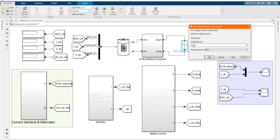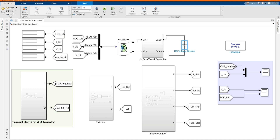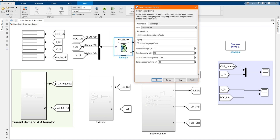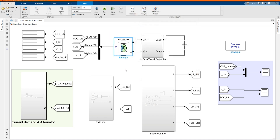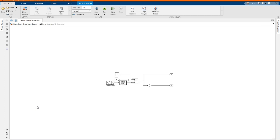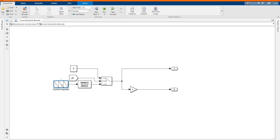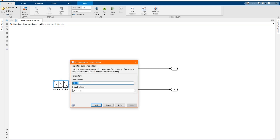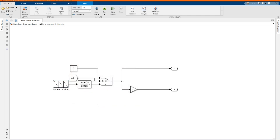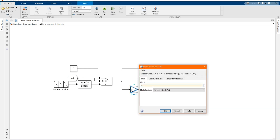Here we have our DC voltage source. Here we have our current demand and the switch which I call the alternator. In a previous video people were asking about the current demand. This is our alternator, and this is the one I am using as a sensor.